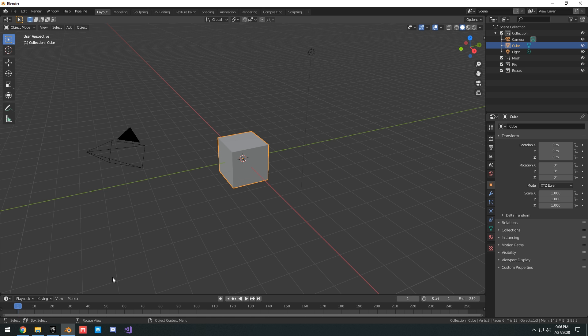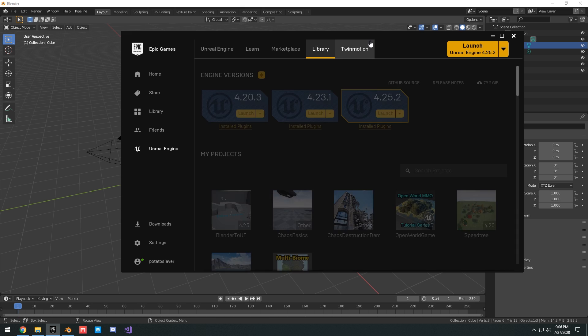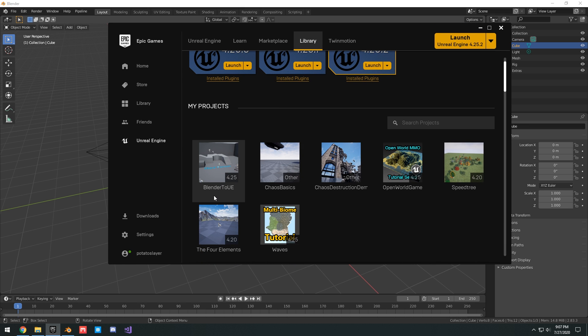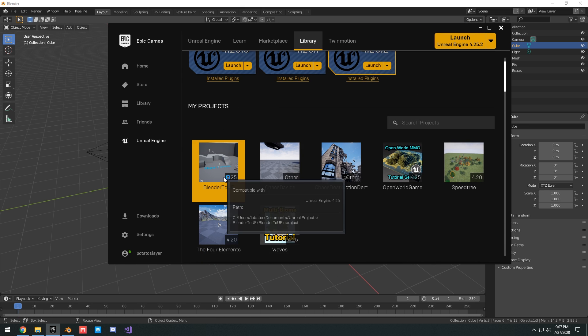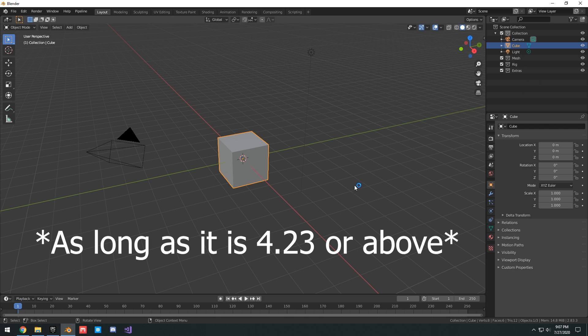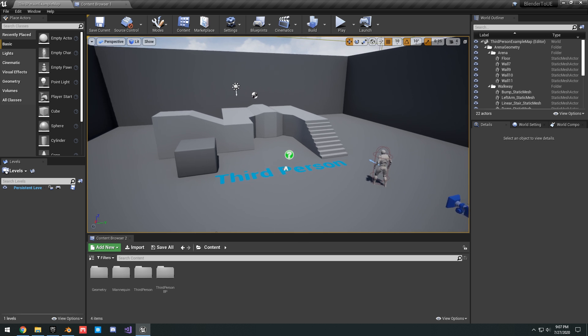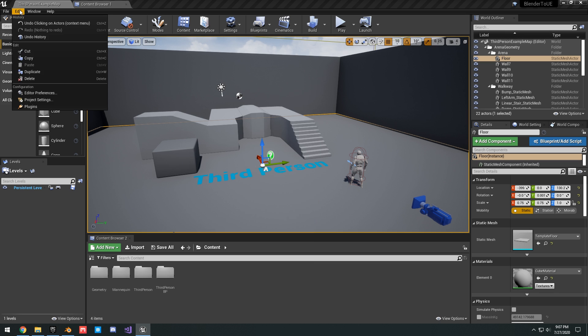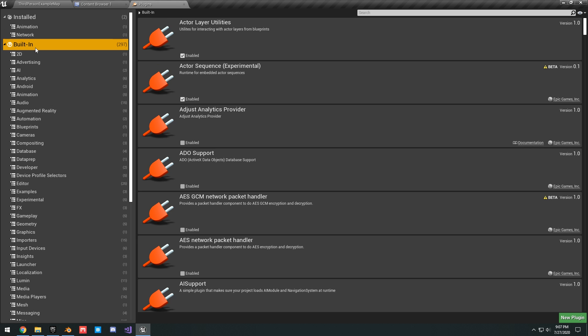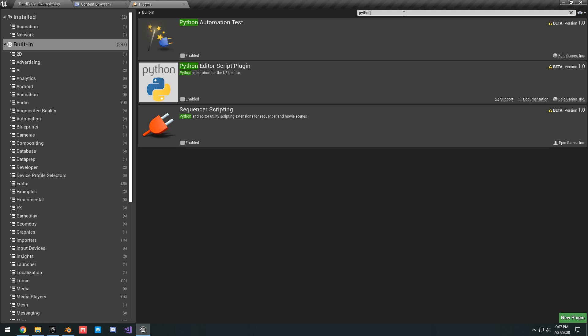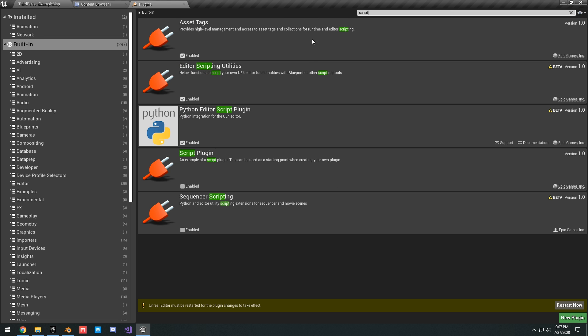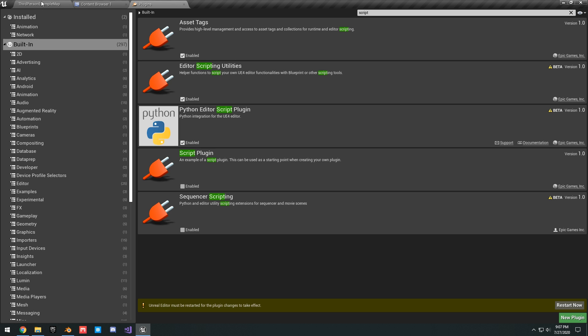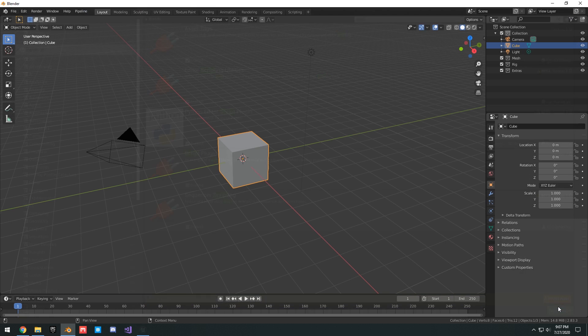To set up Unreal, we're going to make a new project. I've already made one, it's just called Blender 2 UE, or you can use whatever project you have. Now that we're in here, we just have to enable three settings. Go to Edit, Plugins, Built-in, search Python. You want to enable Python Editor Script Plugin, and then you want to enable Editor Scripting Utilities. This should be enabled if you already have the Megascans plugin. You just have to enable Editor Scripting Utilities and Python Editor Script Plugin, then click restart.